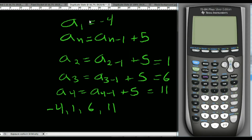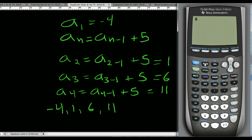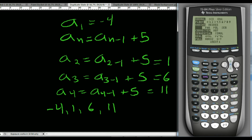Next we're going to take a look at how to enter this recursive formula into the TI-84. To get started, we need to go to mode and change it from function mode to sequence mode.